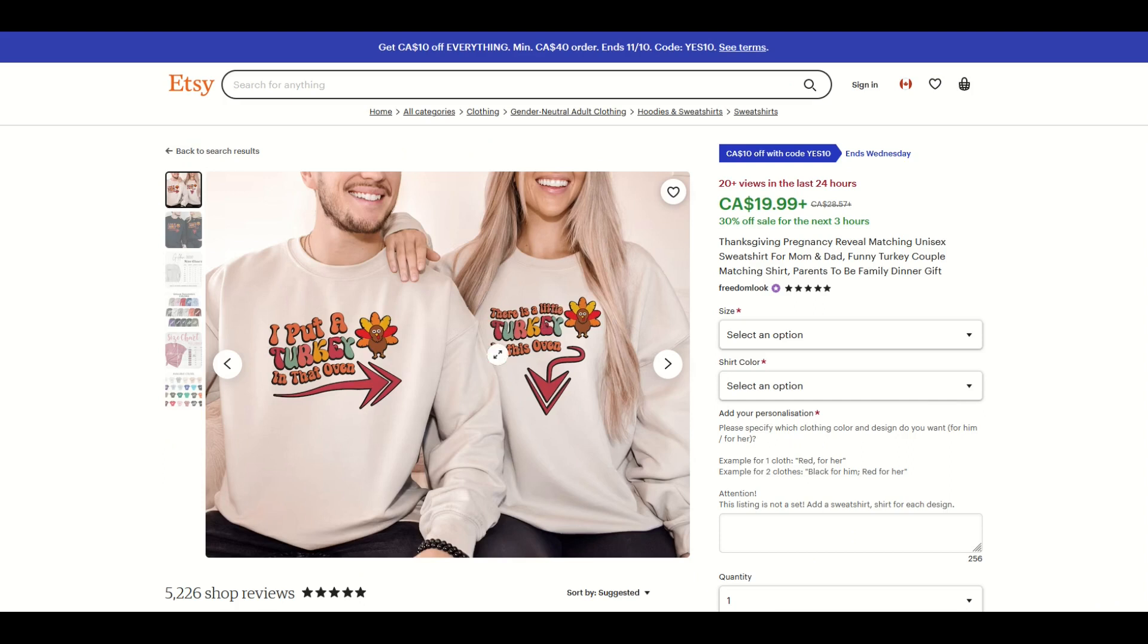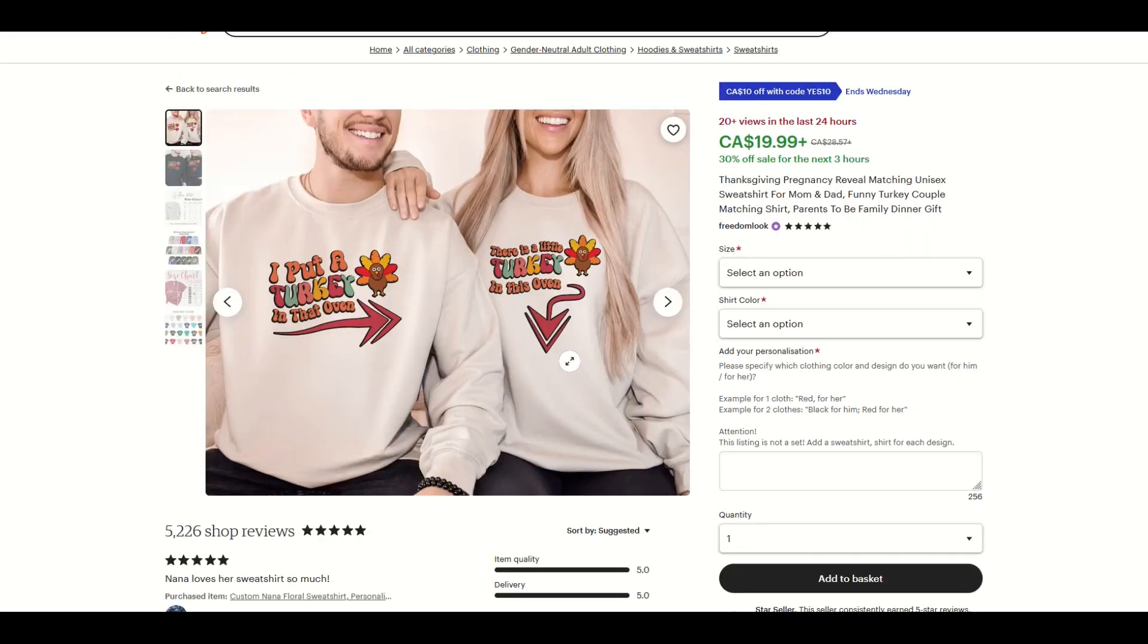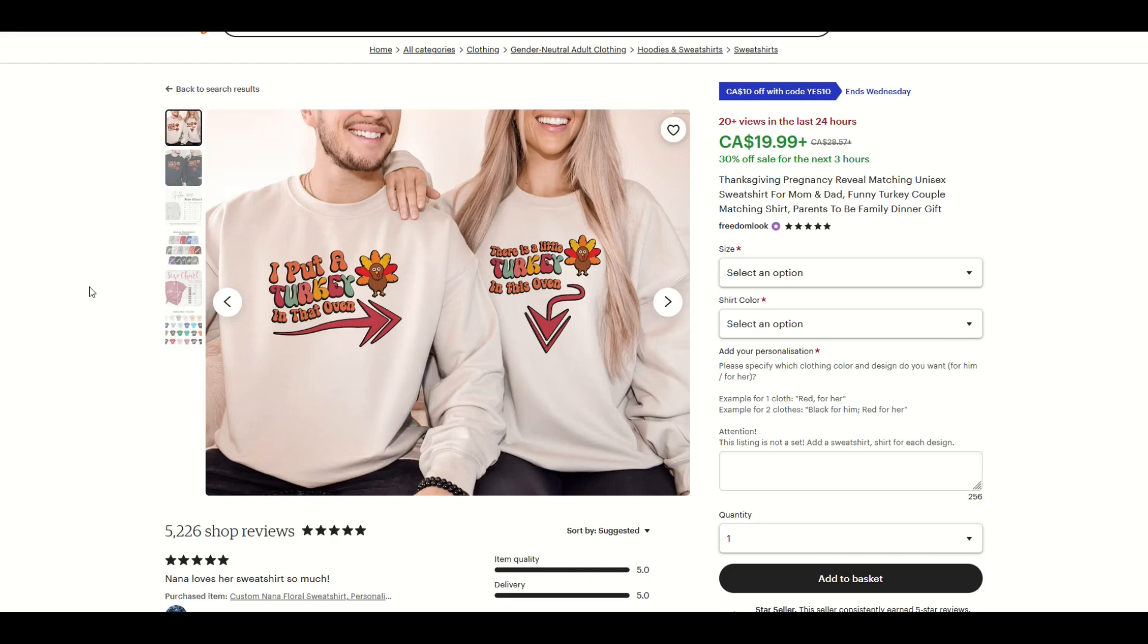But what a great way to totally hog all the attention at the Thanksgiving party because you've now got a baby on the way. So you can see 20 plus views in the last 24 hours. This is very niche. So this is a great example of something that is Thanksgiving related, but it's extremely specific to certain people. Could be the mummy here, expectant mom, or it could be the couple. So you might say, well, hold on. This is a sweatshirt, right? This is $20. I'm on a Canadian Etsy site here.